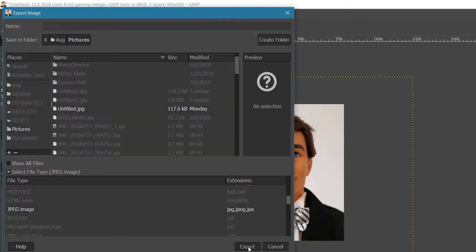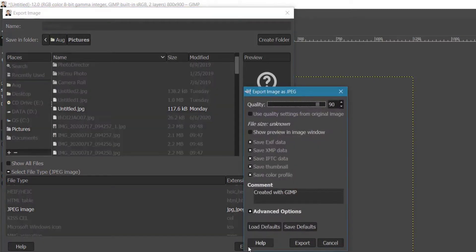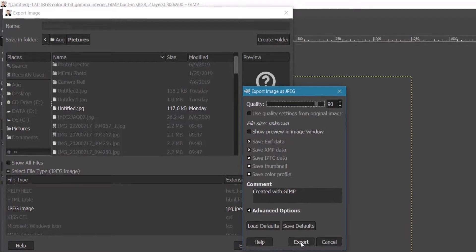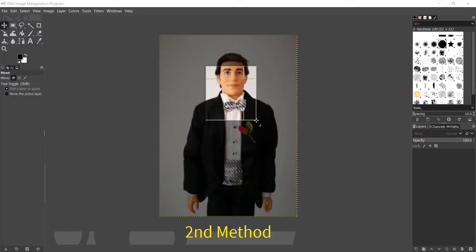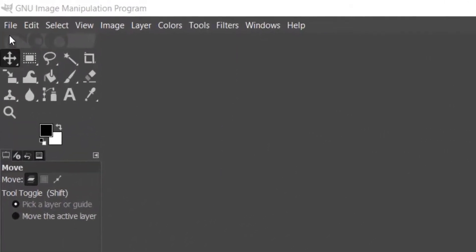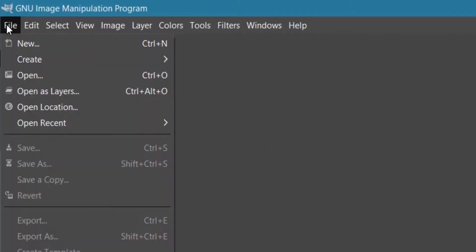Rename your file and click Export. The Image Export Properties dialog box will pop up — you can leave the default values and click the Export button to save your image file. Now I'm going to show you the second method to resize and crop with GIMP.